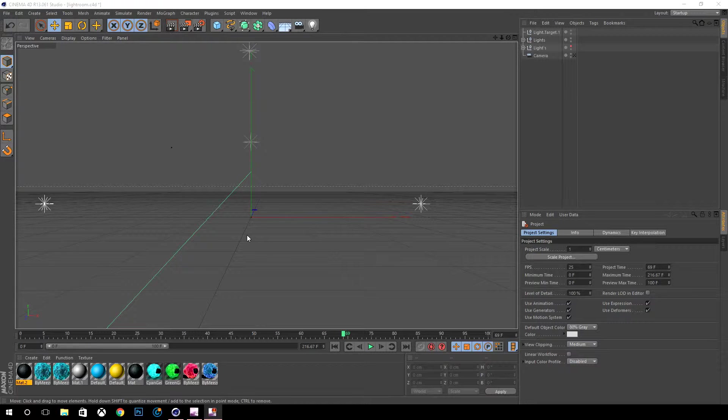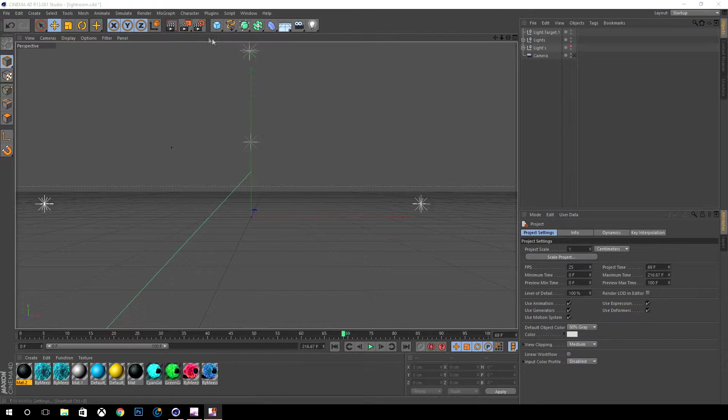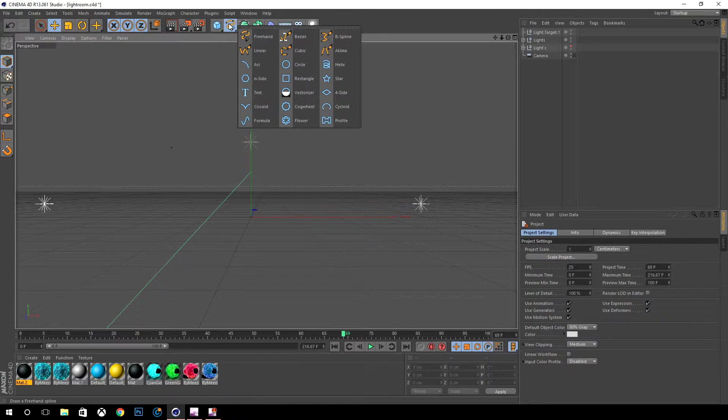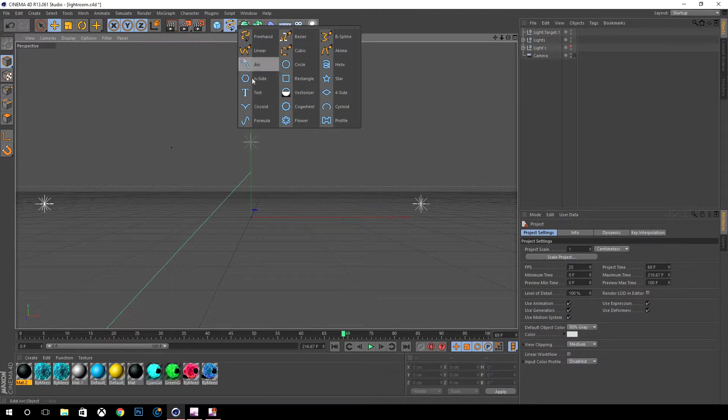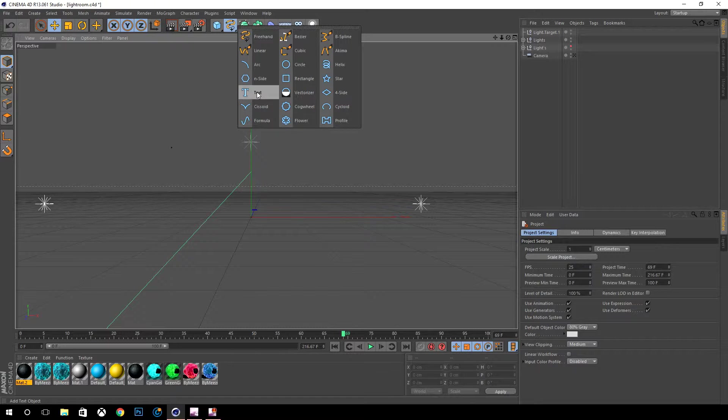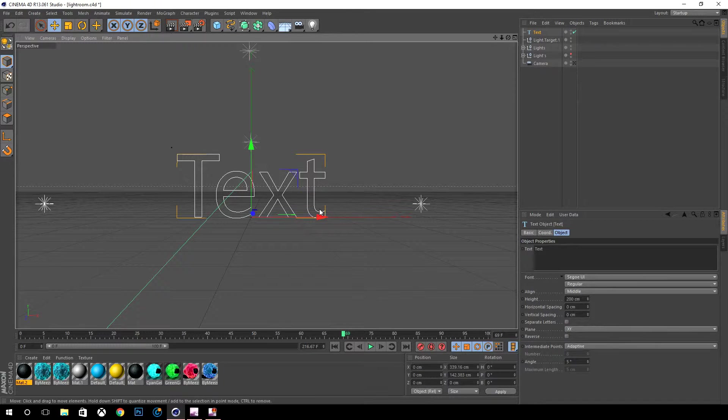The first thing that you're gonna do is go ahead and go up here and you're going to hold your left mouse button and you're gonna select text.